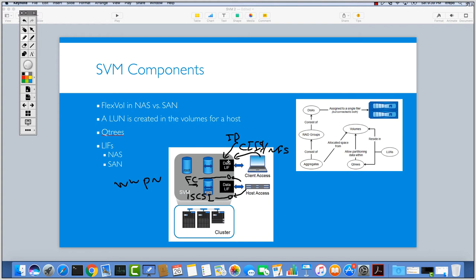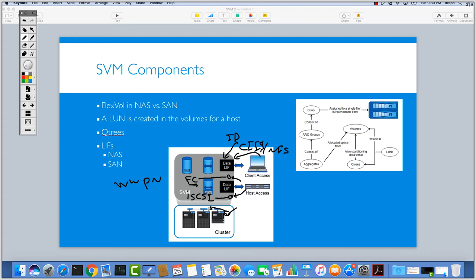Another limitation that we have on the LIFs is that for NAS technology, we can easily migrate the LIFs to another node. For example, if this LIF resides on this controller here, we can migrate it or we can fail over the LIF to another cluster and the clients can access that one.